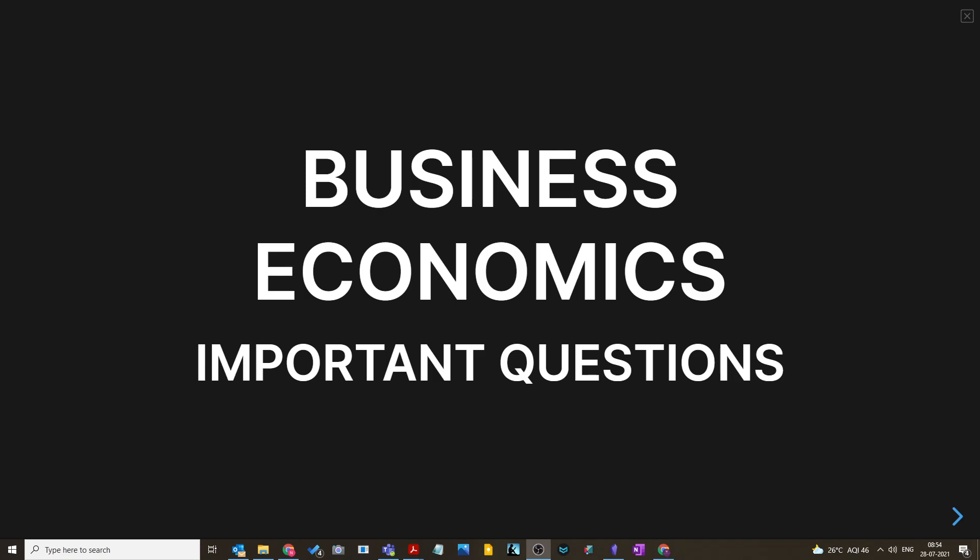Today we will discuss business economics important questions. I will go through the important questions one by one, covering the chapters involved. Watch the video till the end — you will see previous years' question papers from 2019, 2020, etc. Don't skip the video so I can show you the questions that were given in previous year examinations.